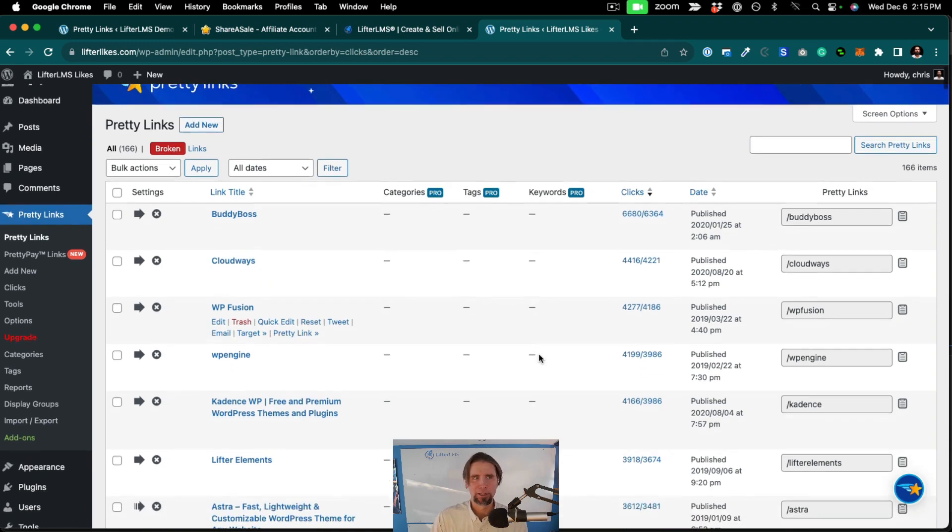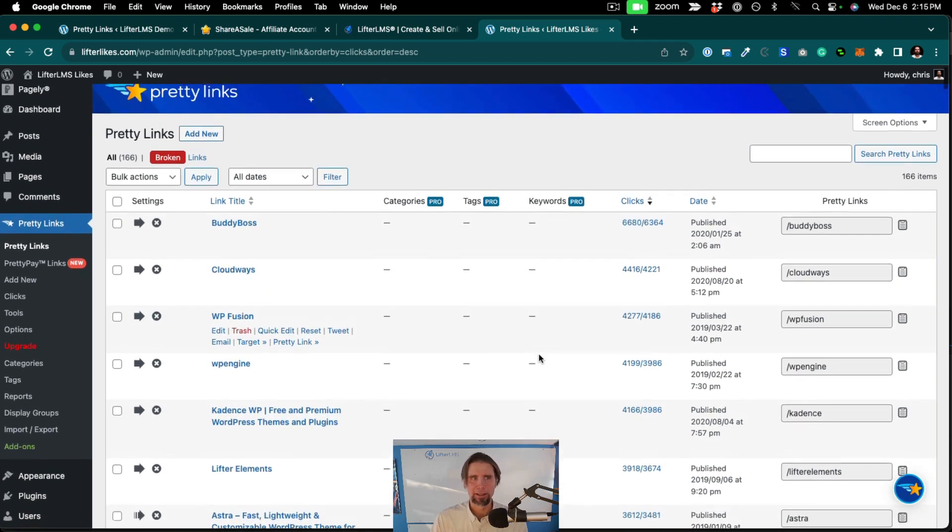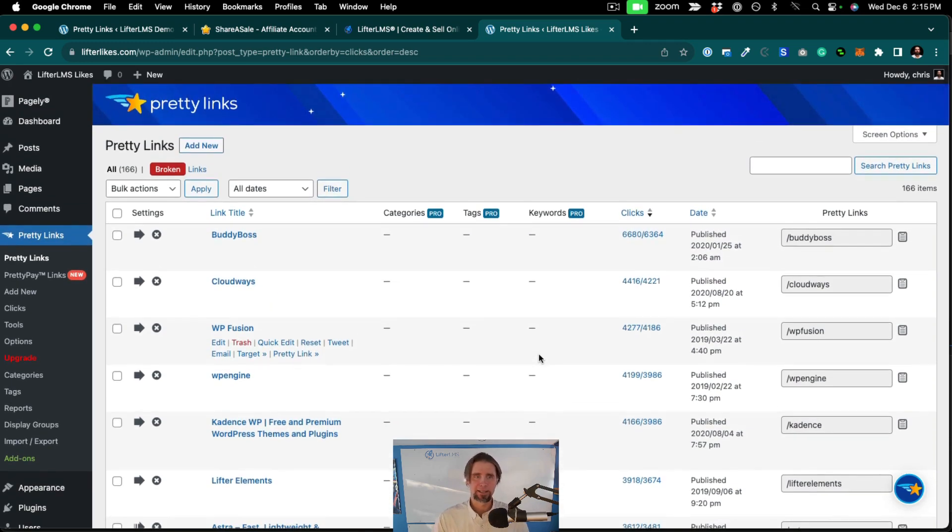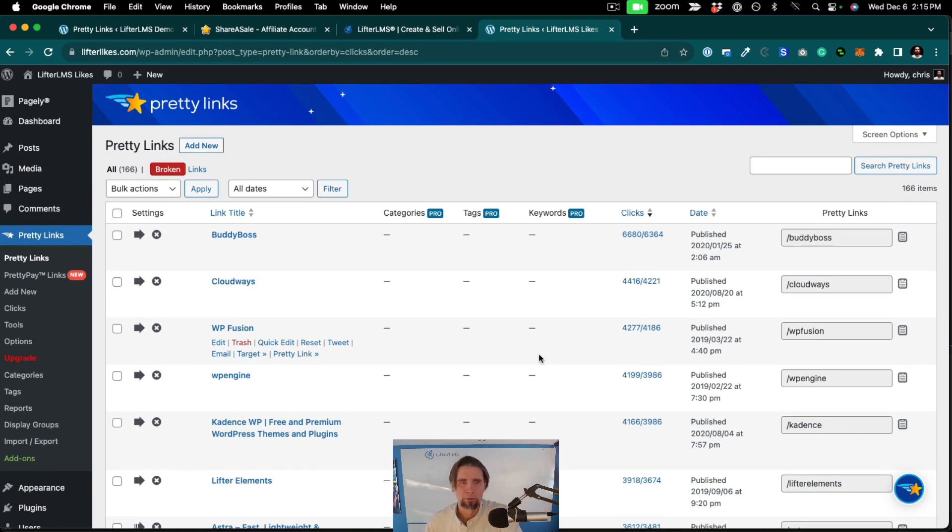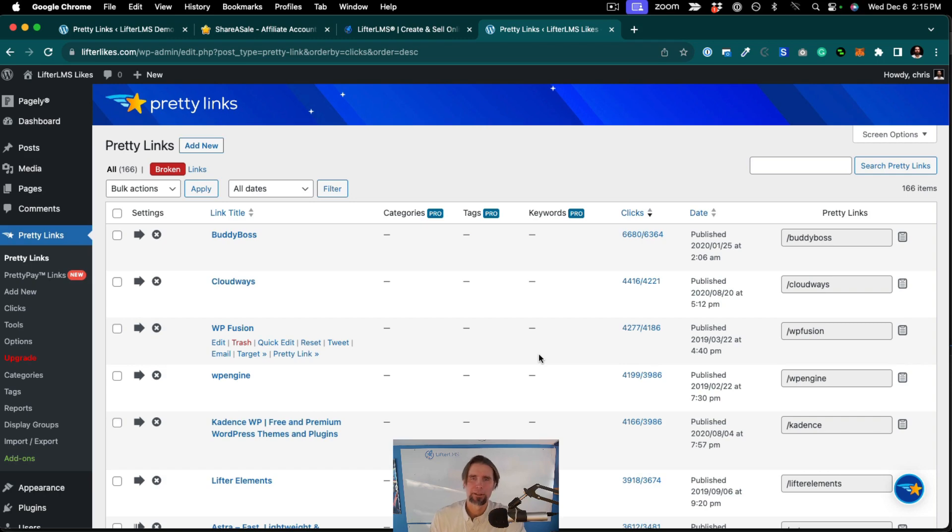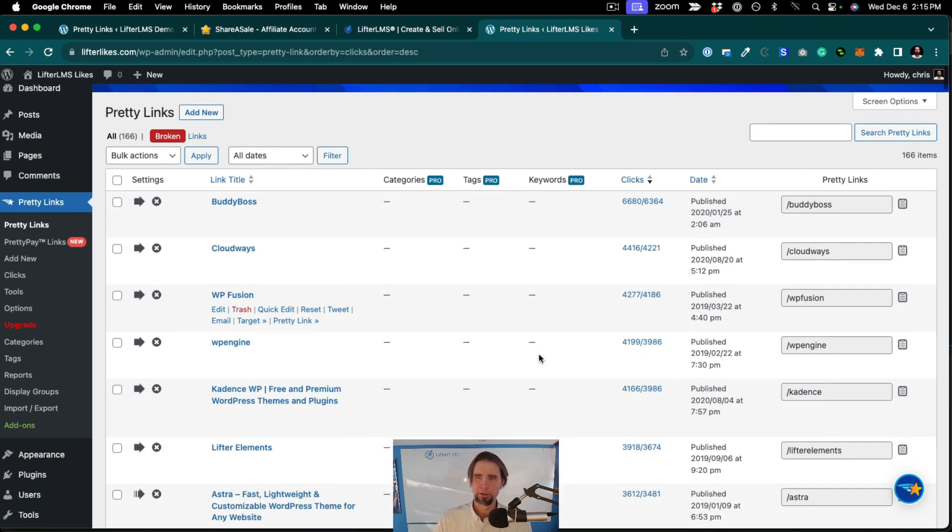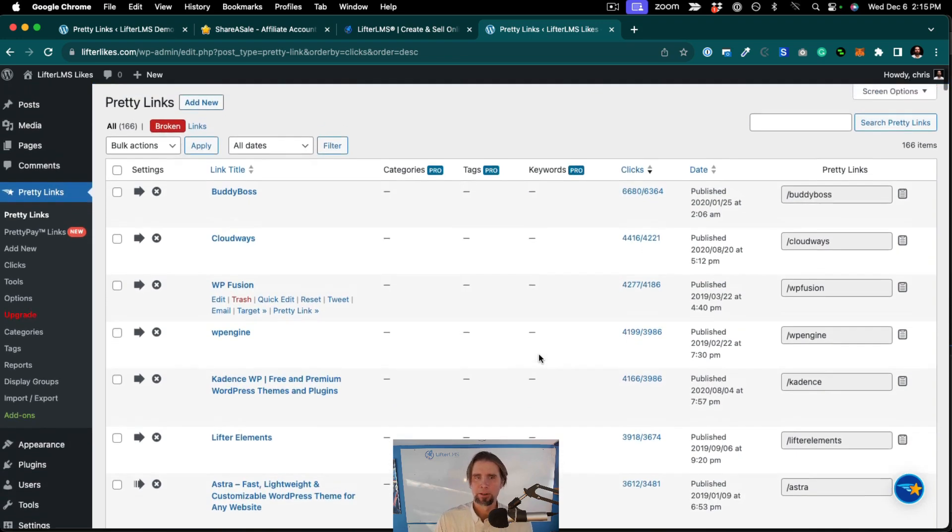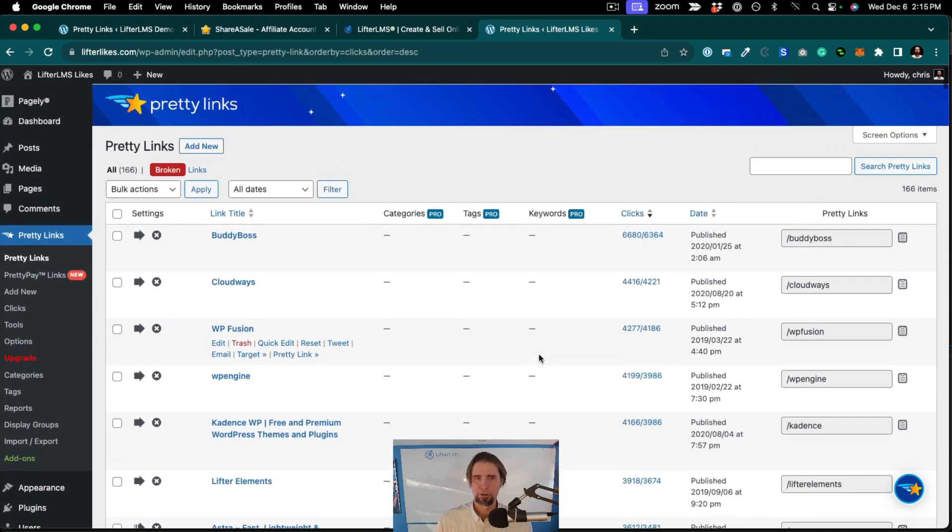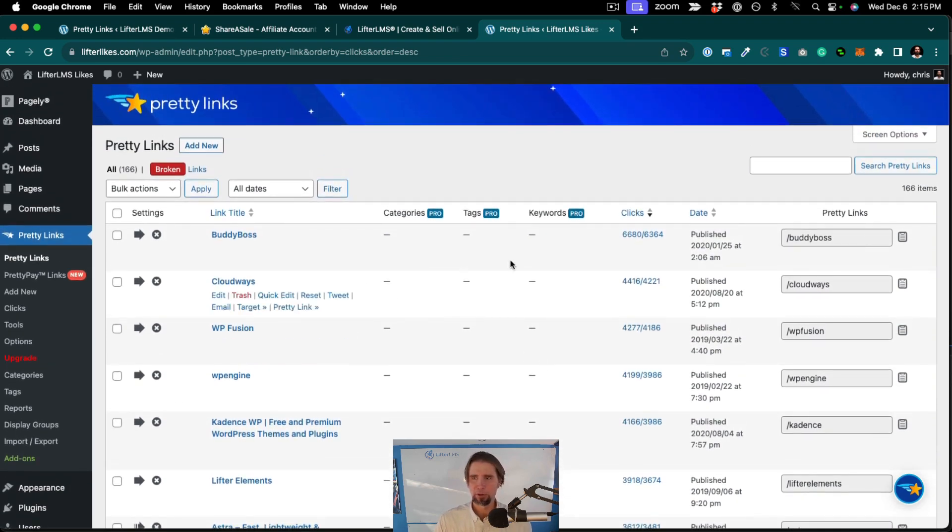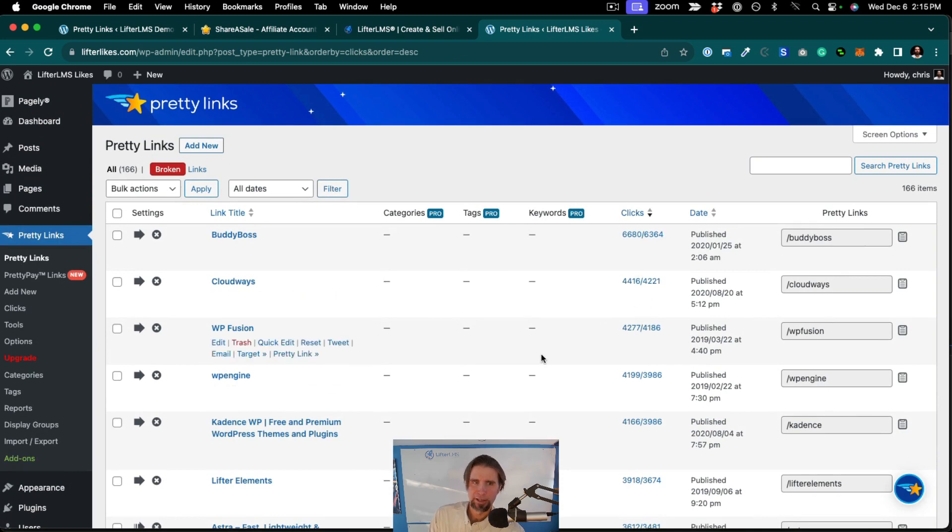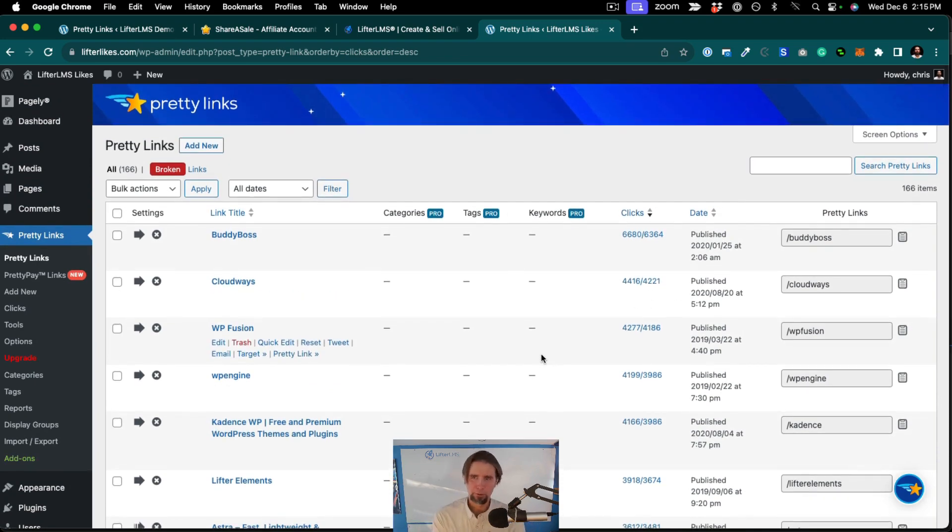So here we are on the Lifter LMS actual implementation of PrettyLinks, where we help promote other products that integrate with Lifter LMS and products that are very popular in our community. You can see we have multiple vendors here, and this list goes on and on because we've been doing it for a while.